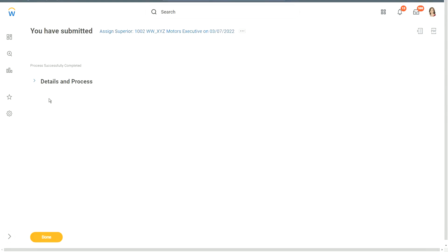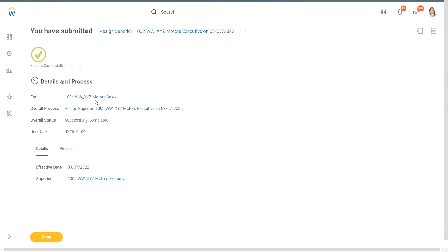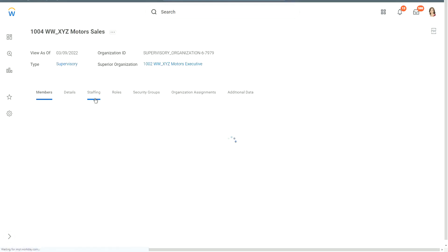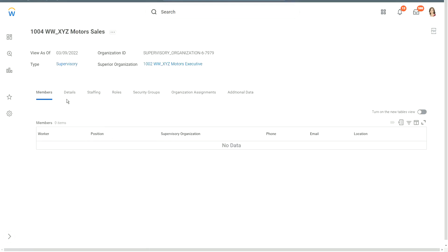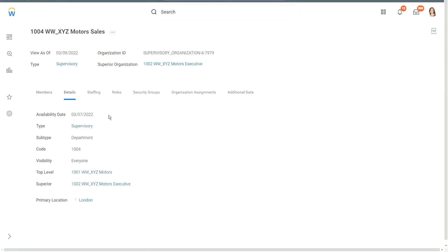Okay. So it says it has now completed the process. If I go to the XYZ Motors sales organization now, you would see that it has already assigned a superior organization, that is XYZ Motors executive.